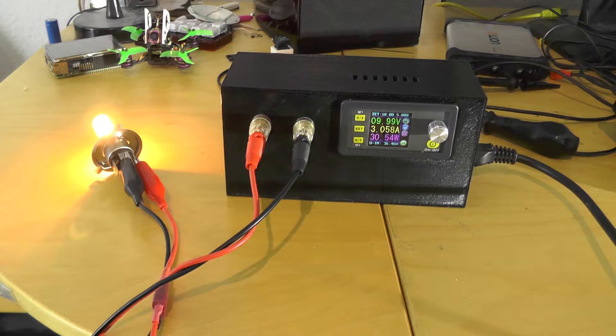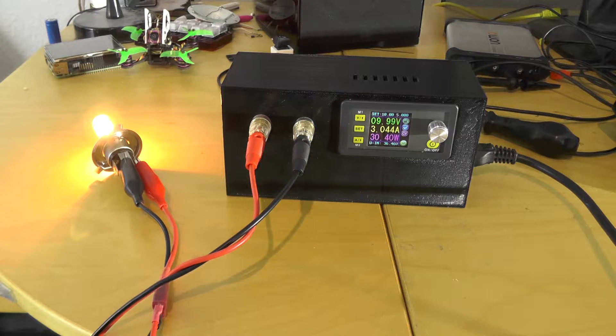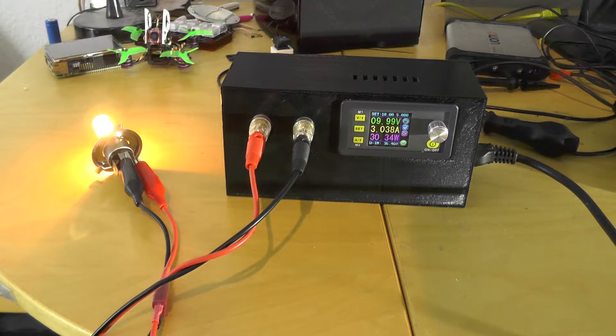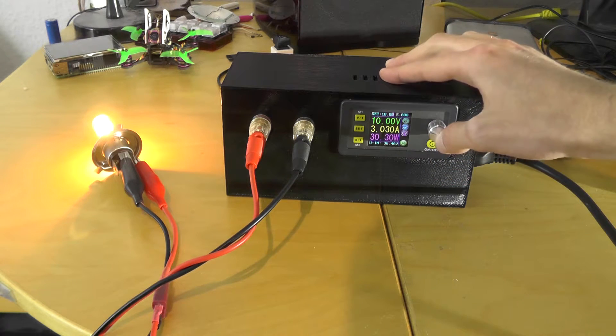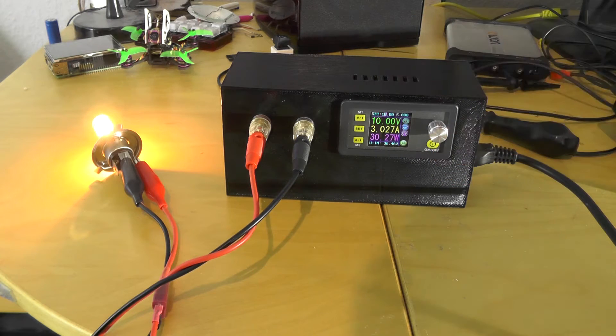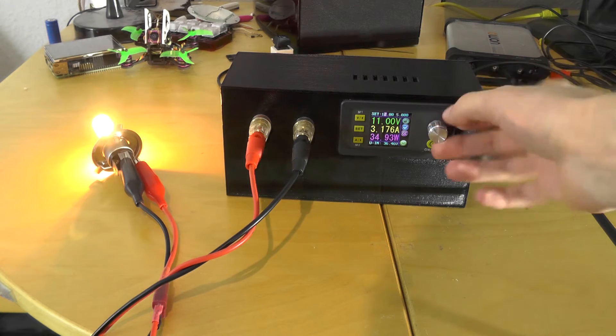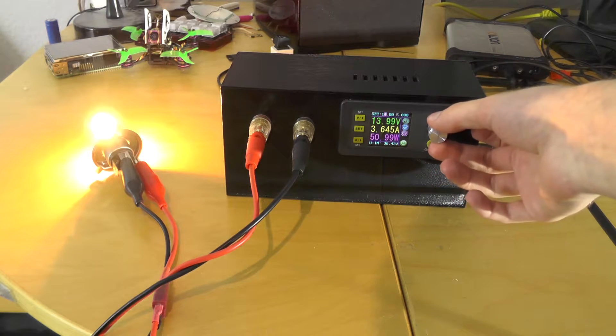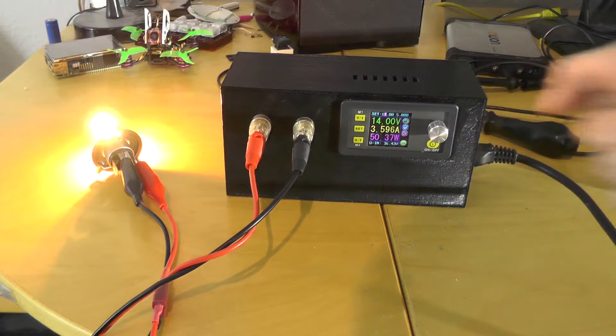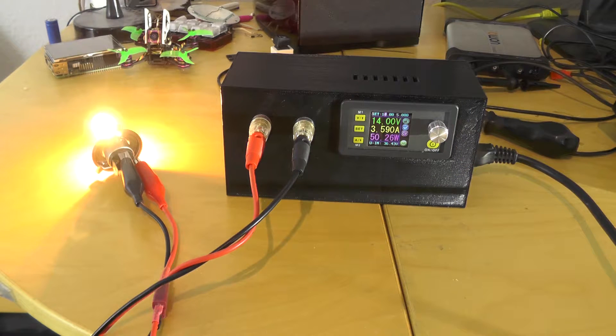10 volts, 3 amps, 30 watts. Let's increase our voltage so we can get to 50 watts at 14 volts.